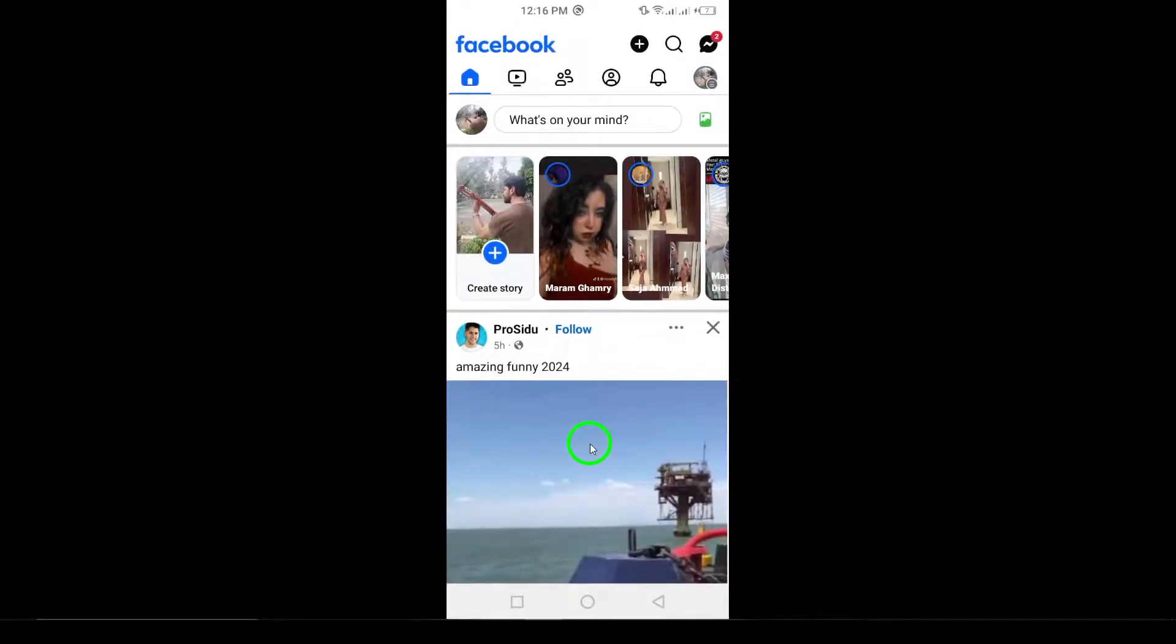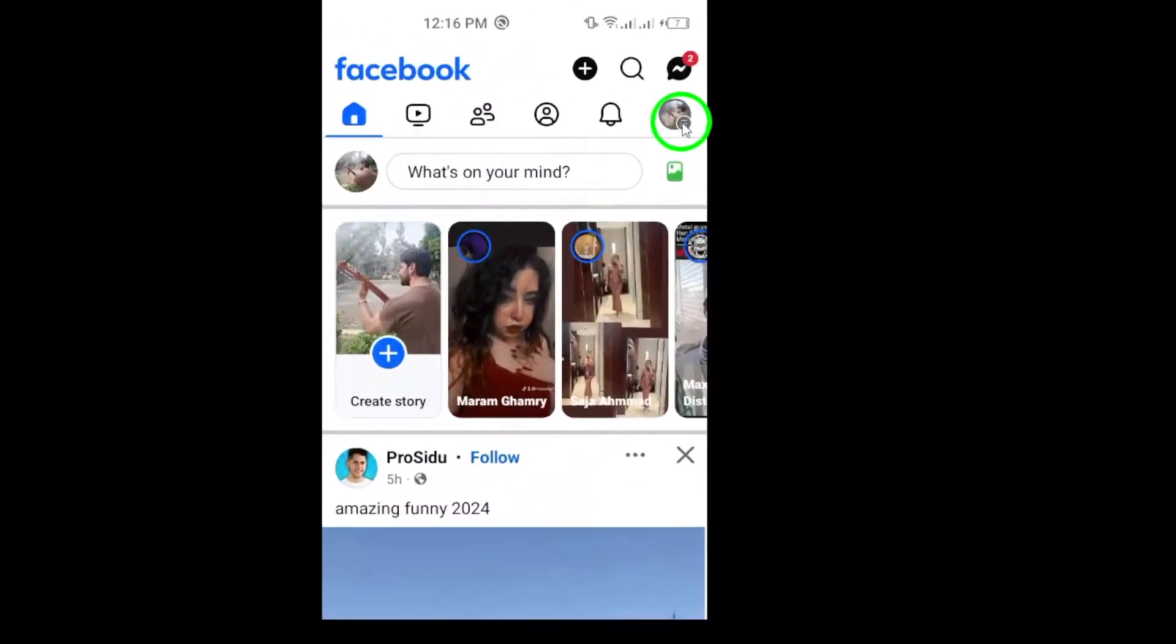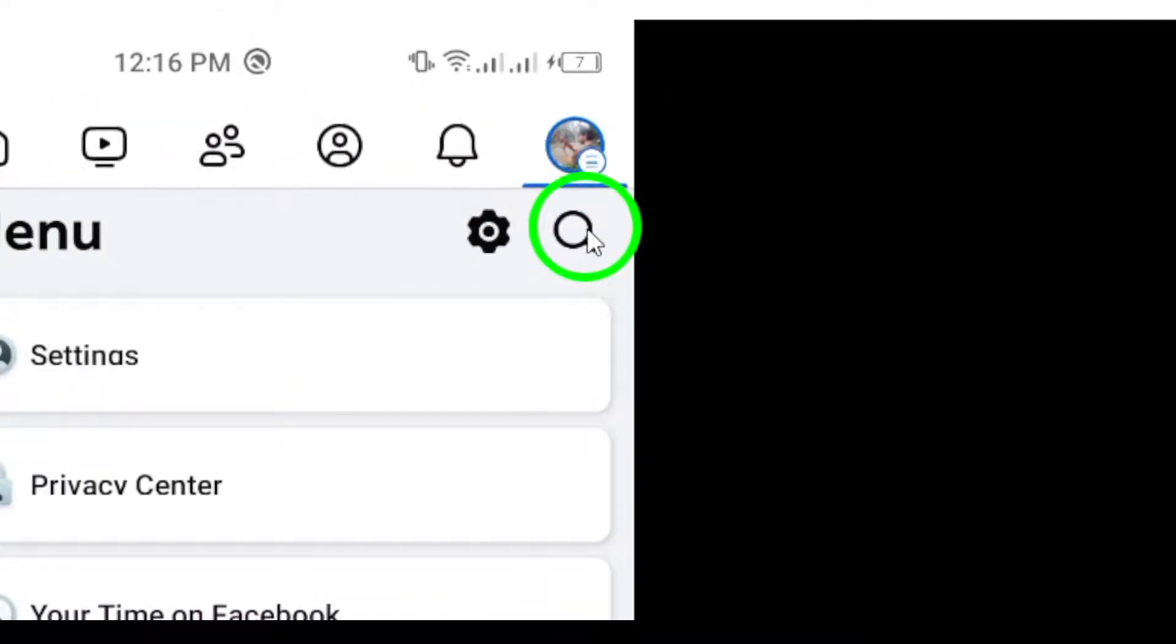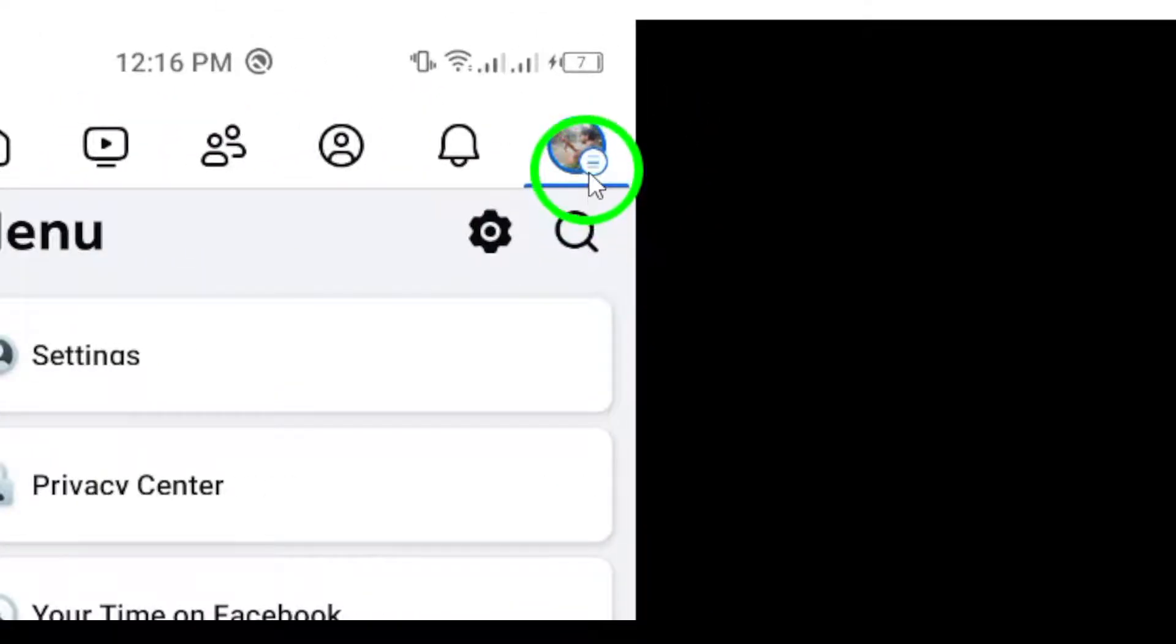Now, look to the top right corner of your screen and tap the menu icon. This will bring up a list of options for your account.